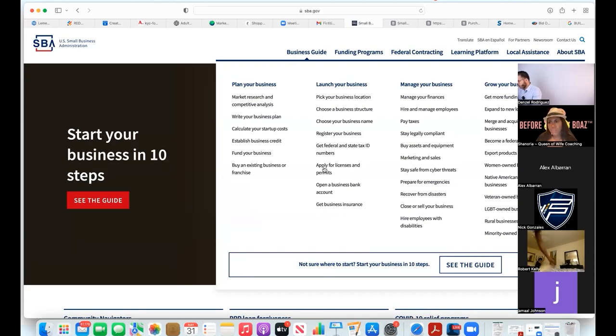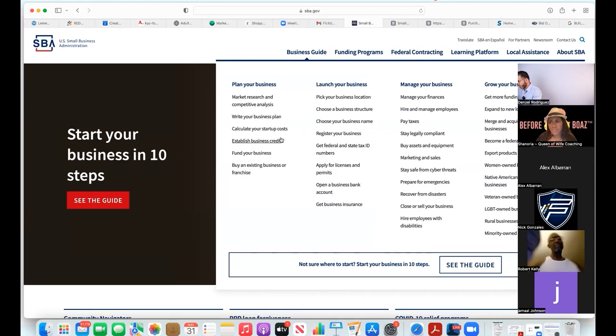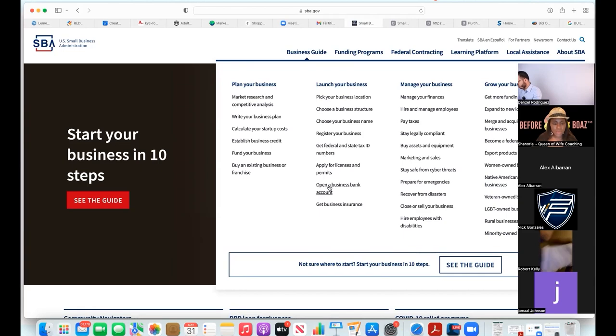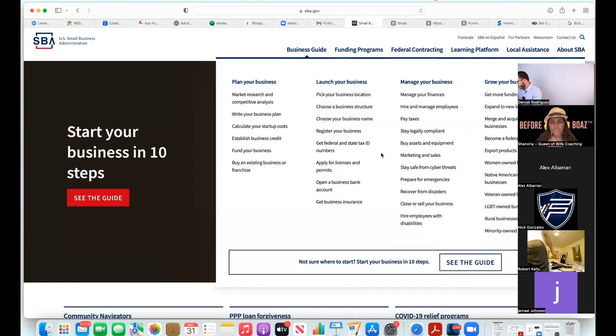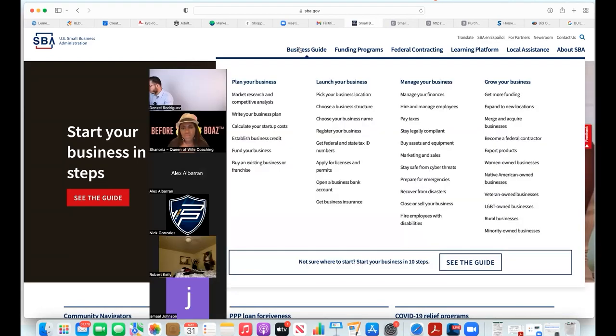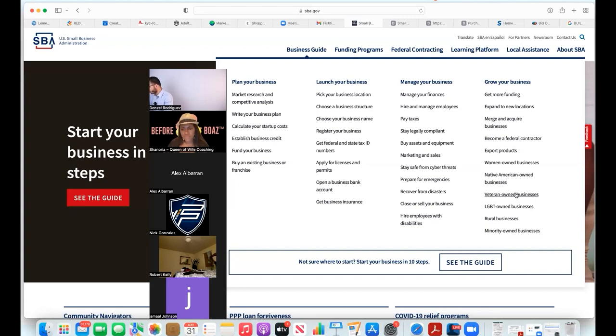I know even at the basic levels of launching your business and applying for licenses, there's a tab on this side where it says grow your business. It talks about women-owned business, Native American-owned business, veteran-owned business, LGBT-owned business, rural minority-owned business.